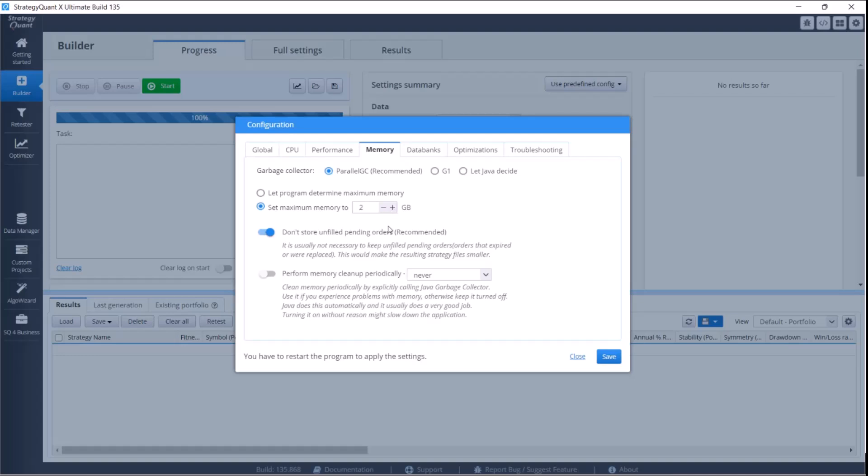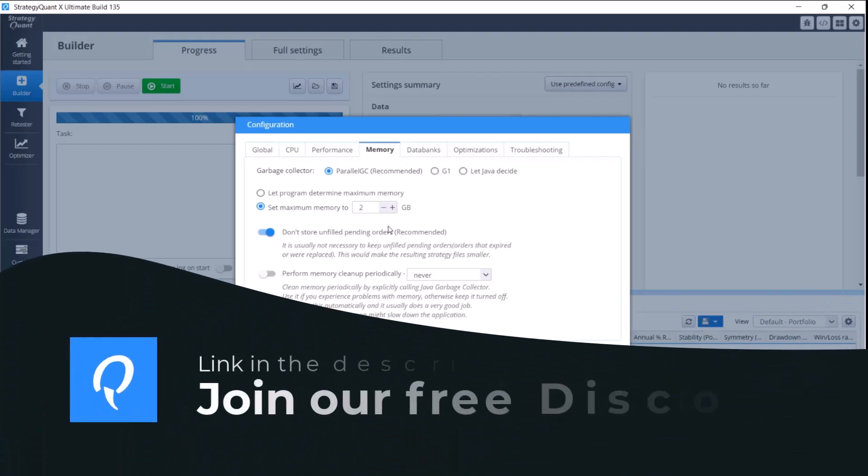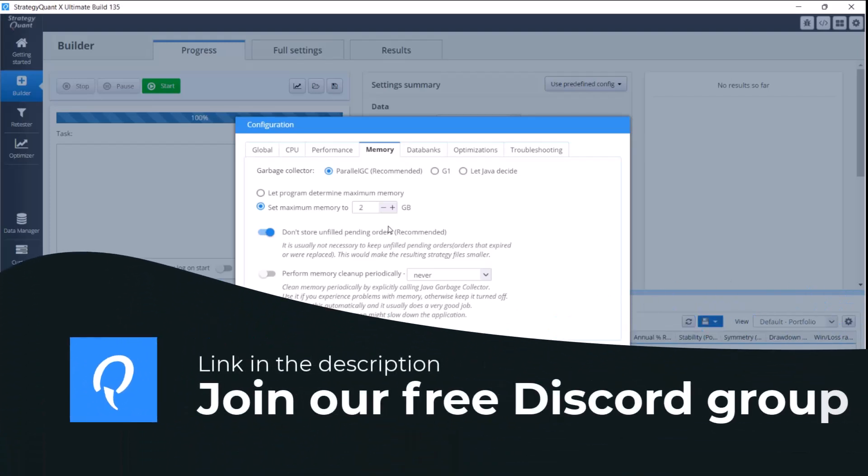This is because StrategyQuant is going to use more data, and in case we would have more strategies in the databank, the computer would possibly get overloaded and StrategyQuant would restart itself or it would just get into irregular modes when the application is not responding. To prevent these situations, set the memory this way.